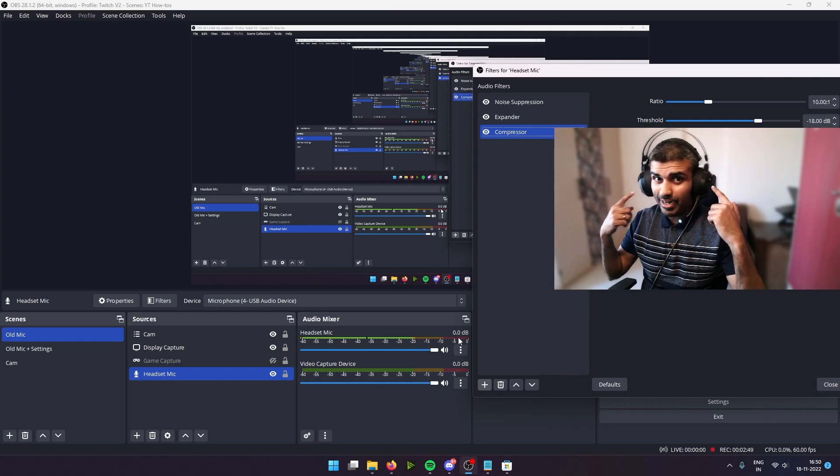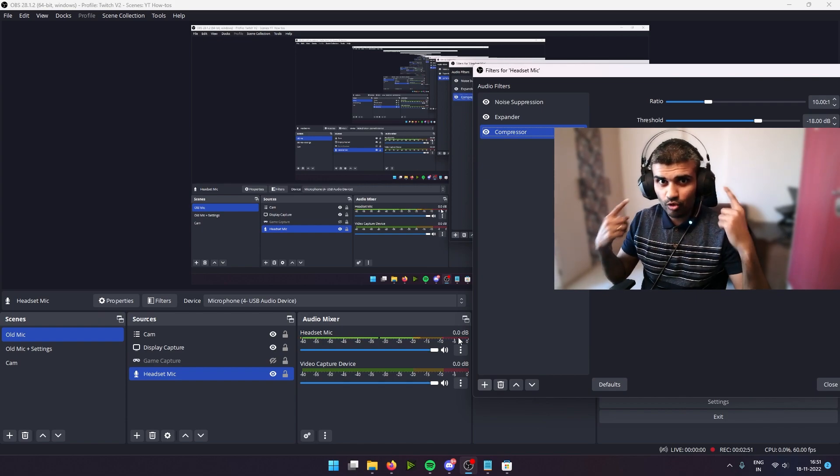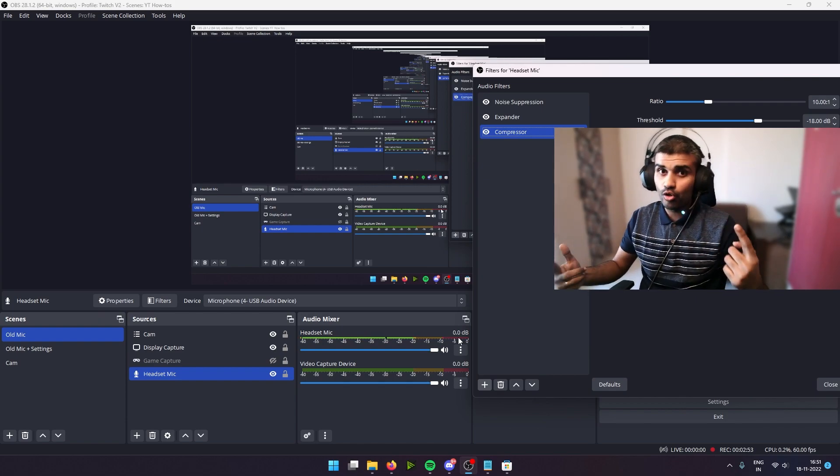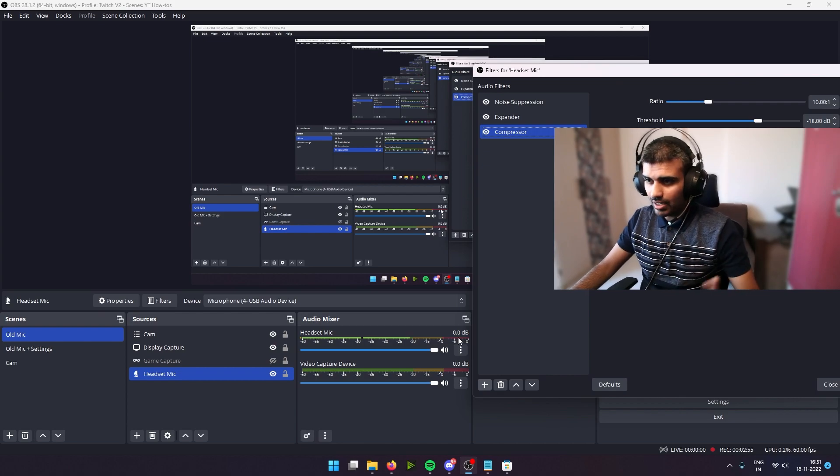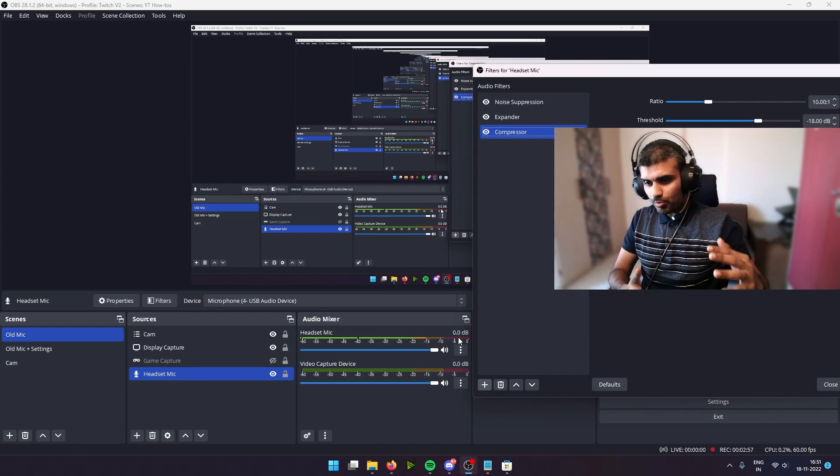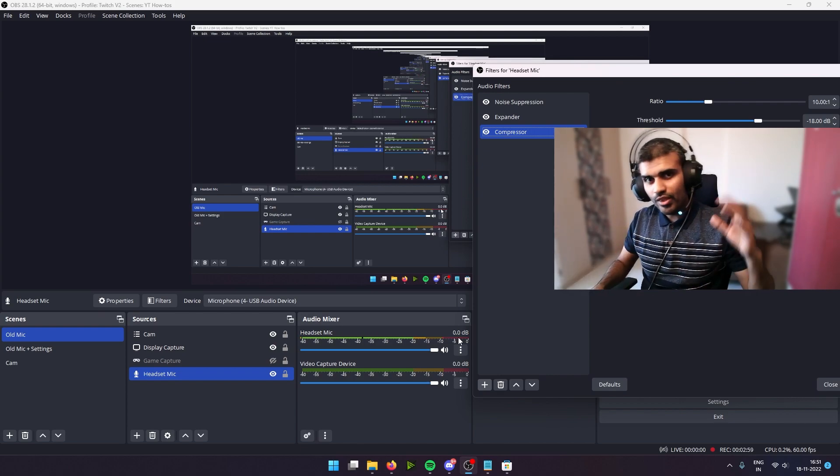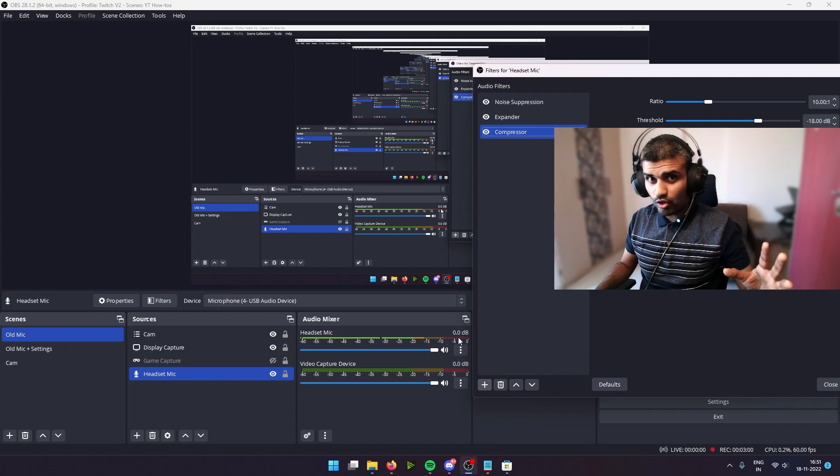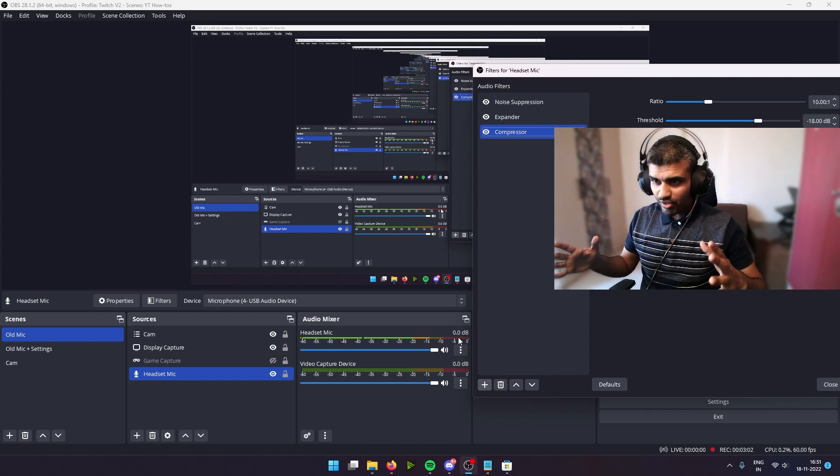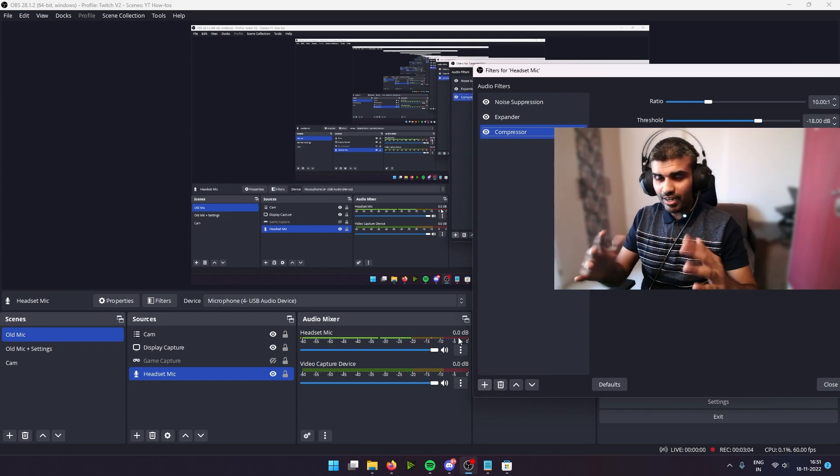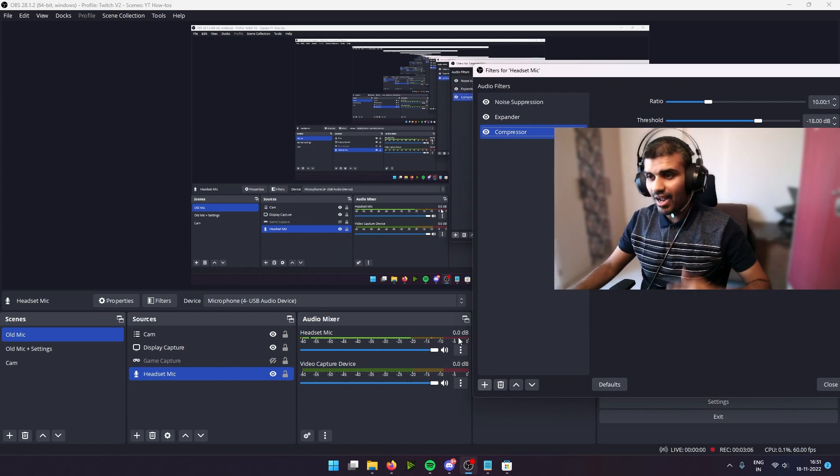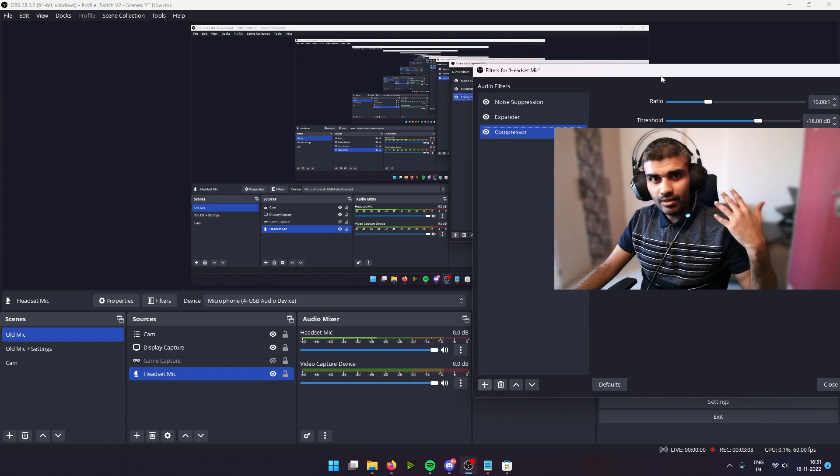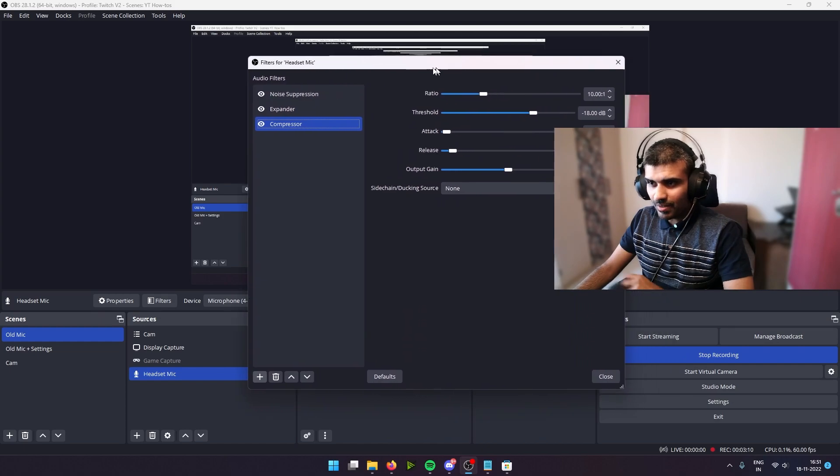And that might pop the eardrums of your people who are watching your video or your live streams, and you don't want that to happen. So whether you're speaking in a very low voice or whether you're shouting over the top of the voice, what a compressor is going to do is compress everything and make sure that the volume is equal.